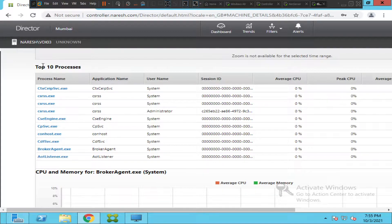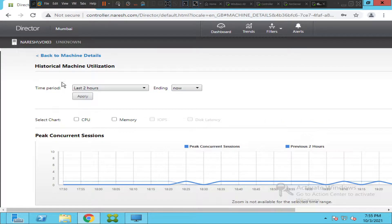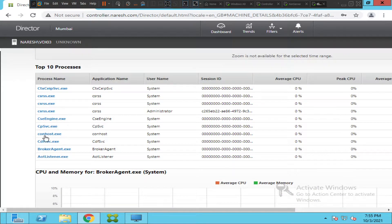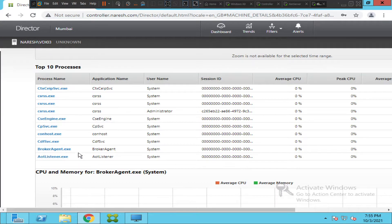One important note: if you are not able to see the top 10 processes after clicking on 'Historical Machine Utilization,' it means this feature has been disabled. In Citrix Studio, there is a policy that needs to be enabled to see this information in your Director console. If the policy is disabled or not enabled in your environment, ask the Citrix team to enable it, and then you will be able to see this information.